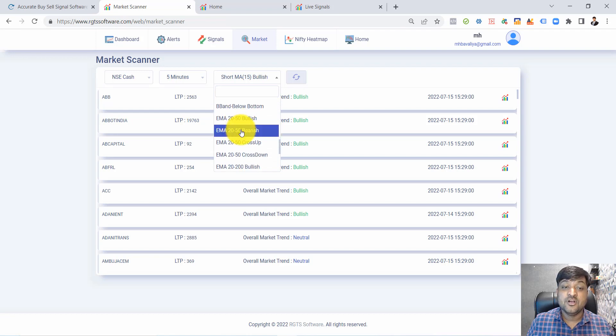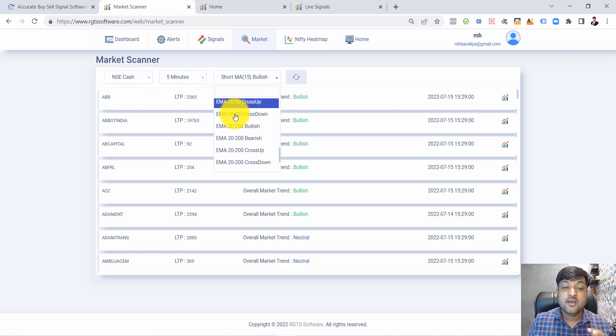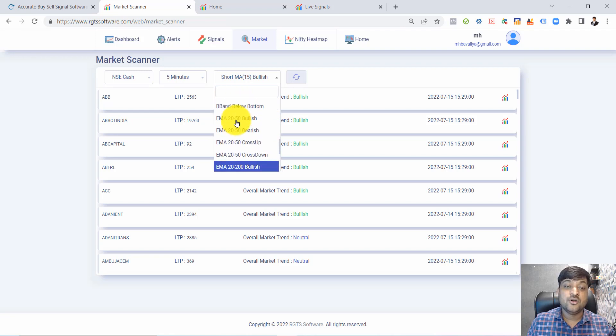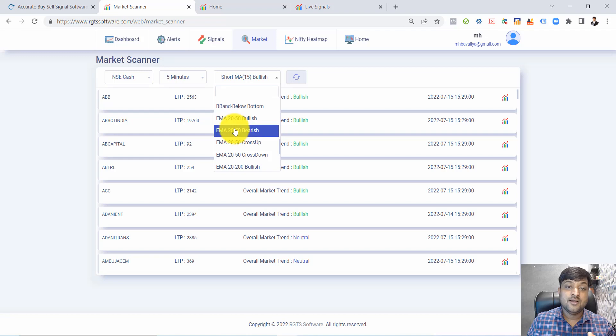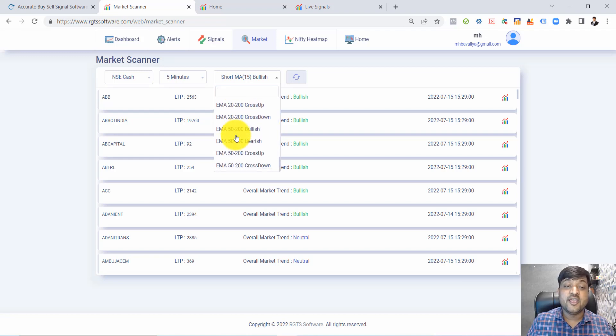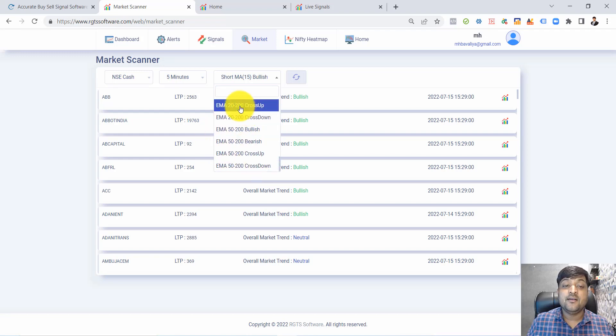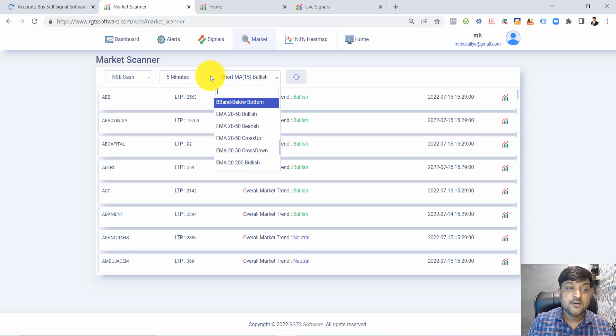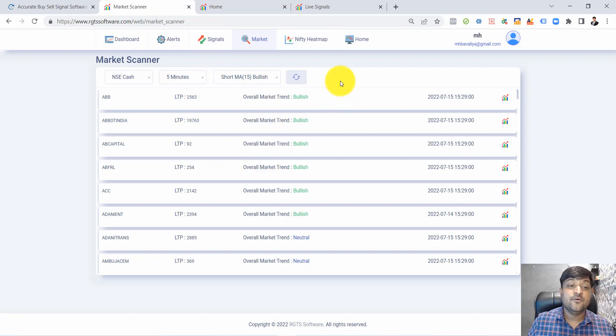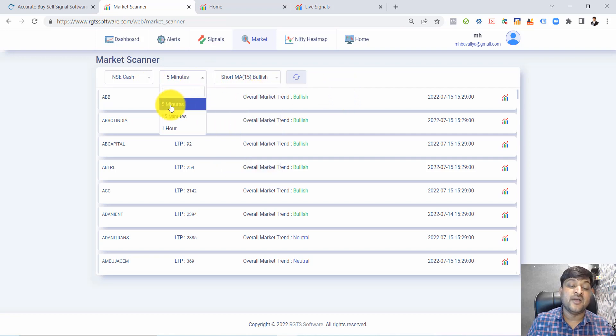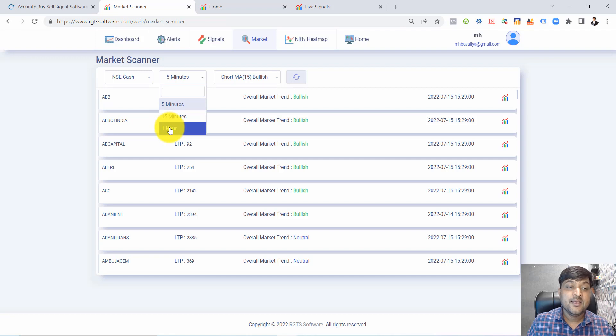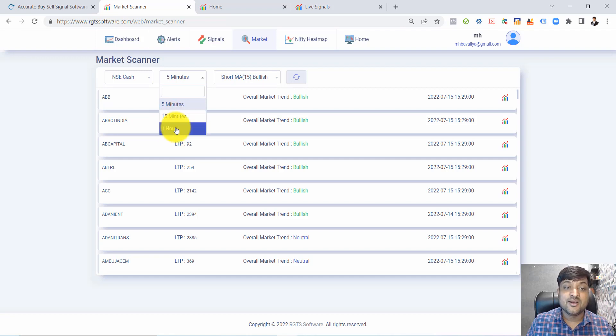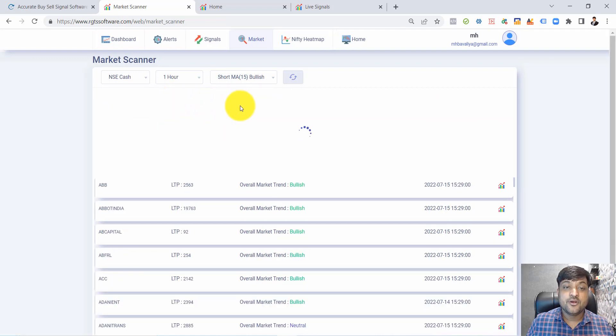Multiple time frames are available: 5 minute, 15 minute, and hourly. Just as an example, I will select the hourly.